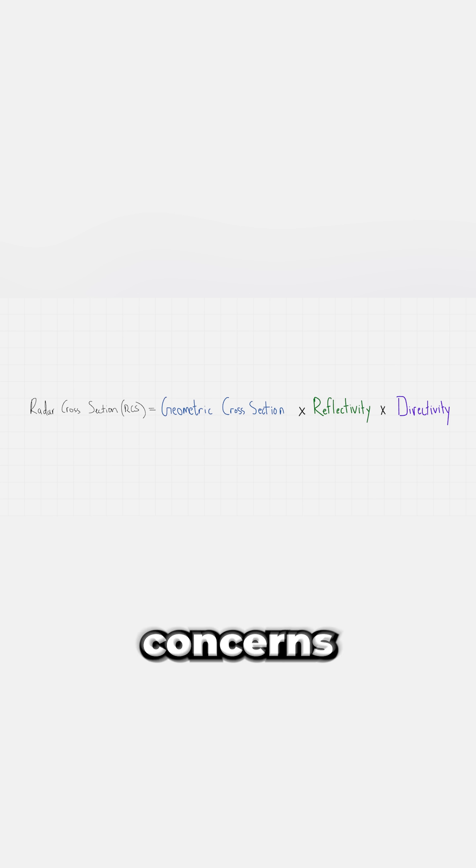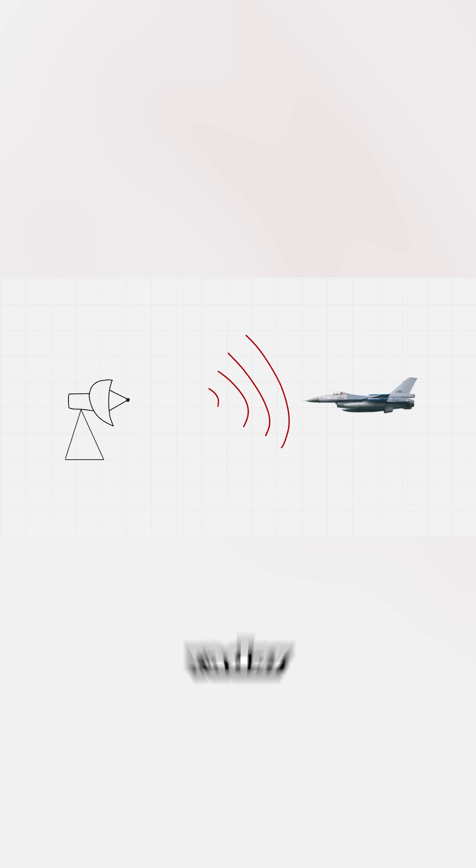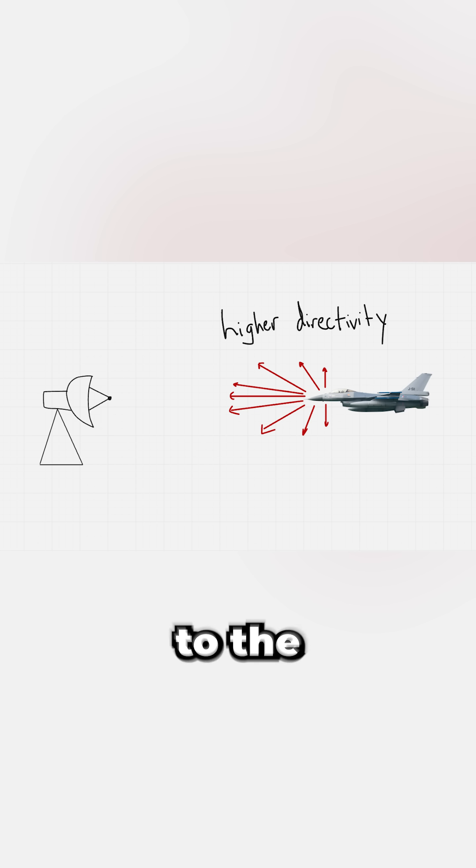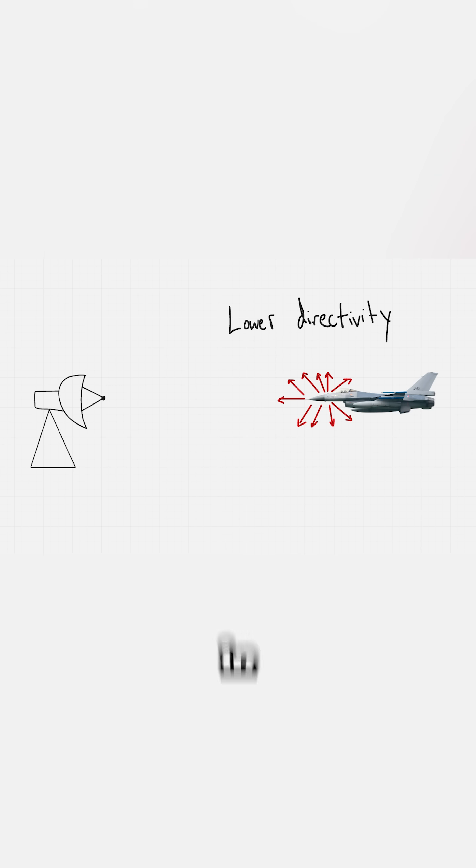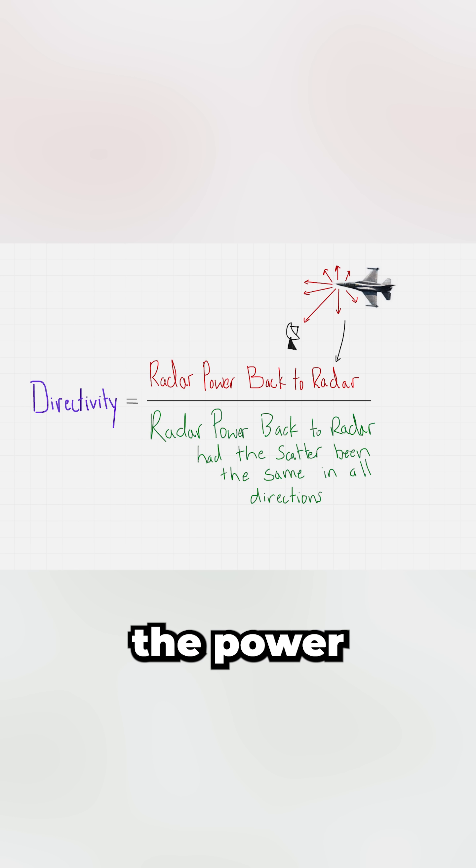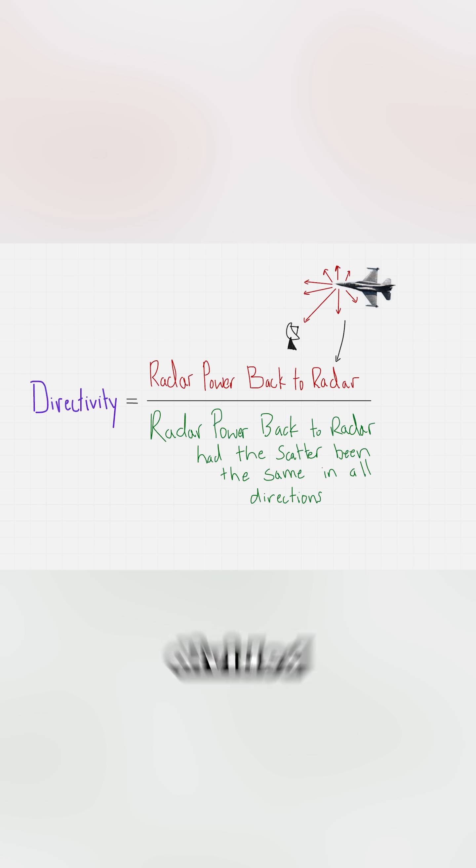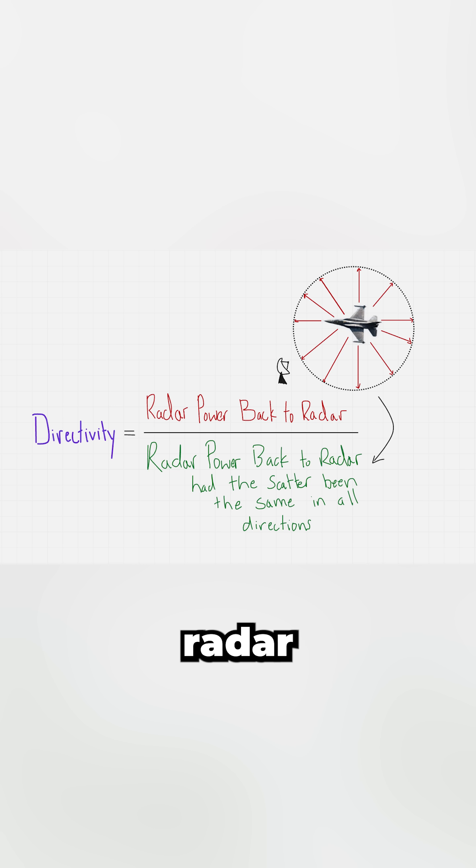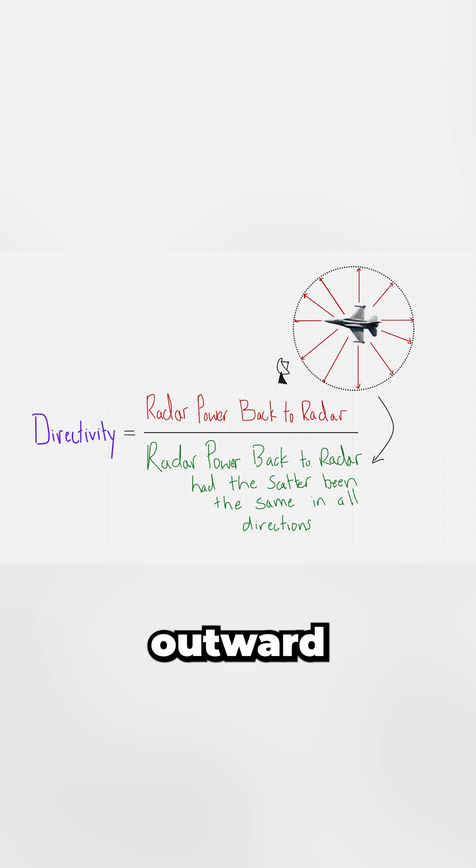Then comes directivity, which concerns how much of that radar energy is scattered directly back to the radar antenna rather than uniformly in every direction. Directivity can be expressed as the power reflected toward the radar divided by the radar power if it were radiated outward equally in a sphere.